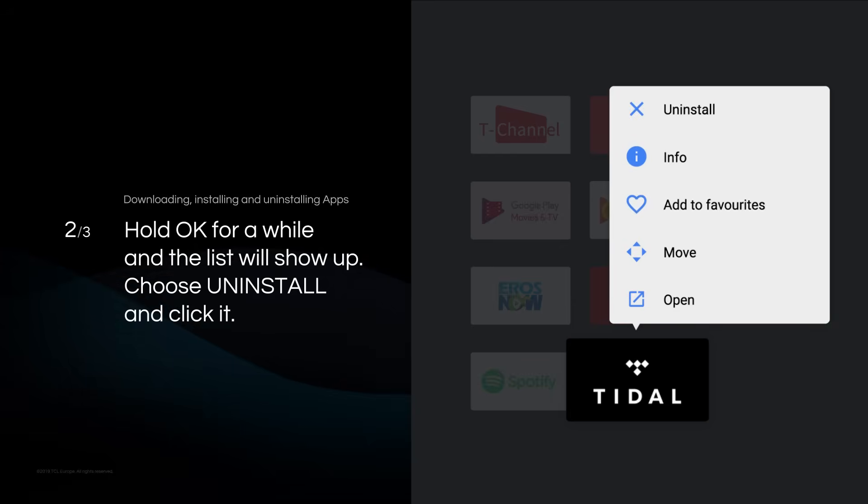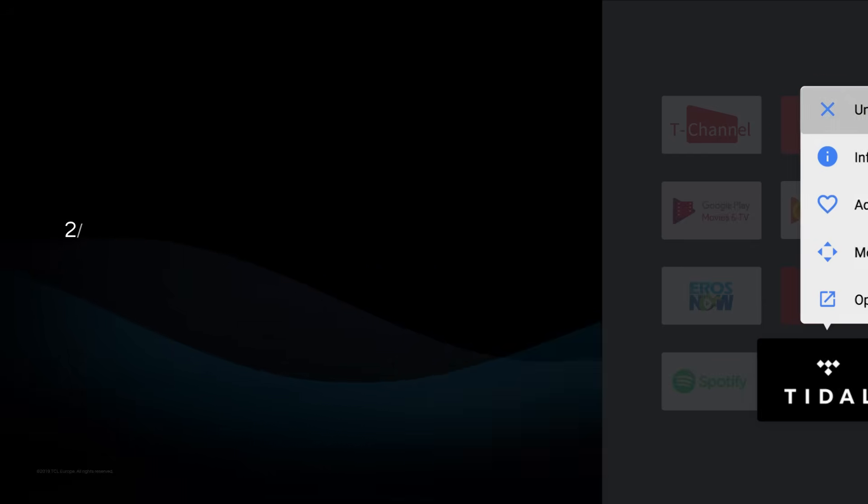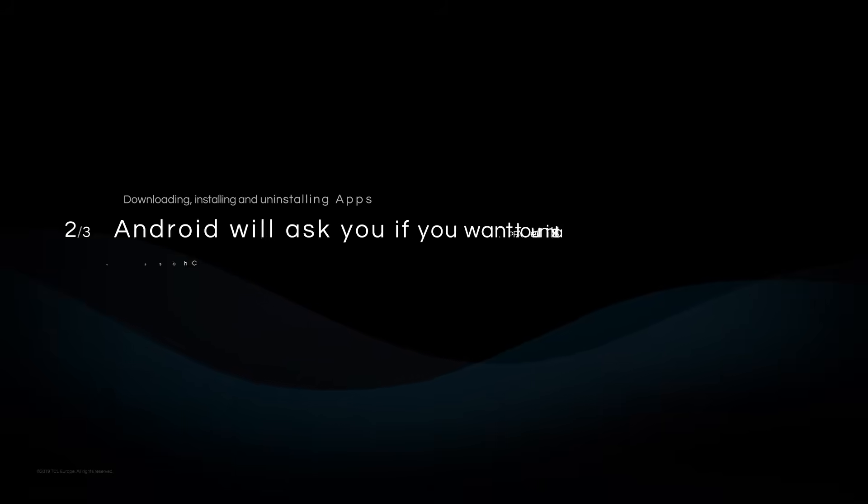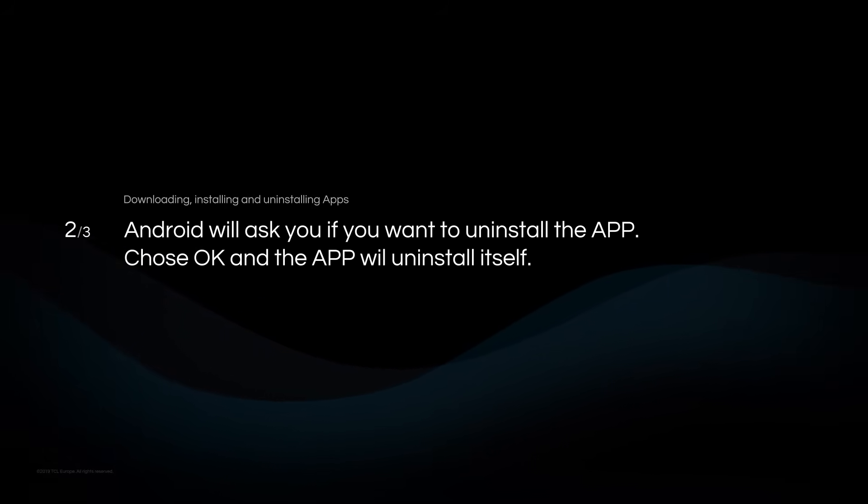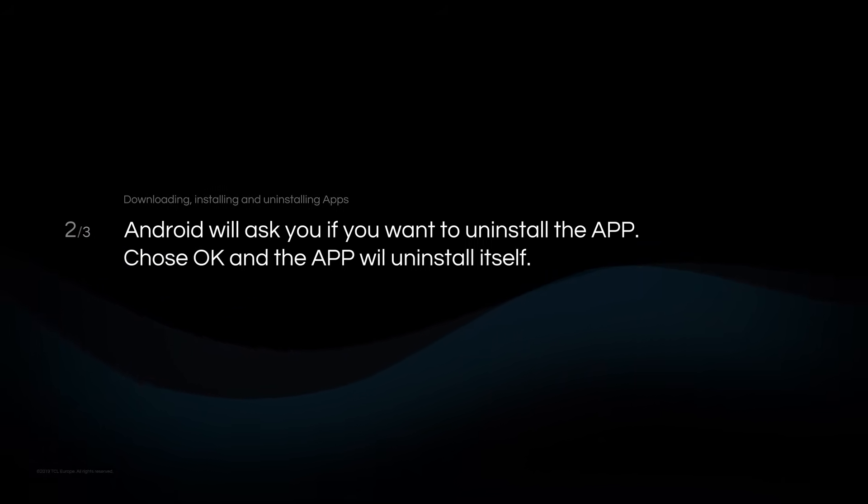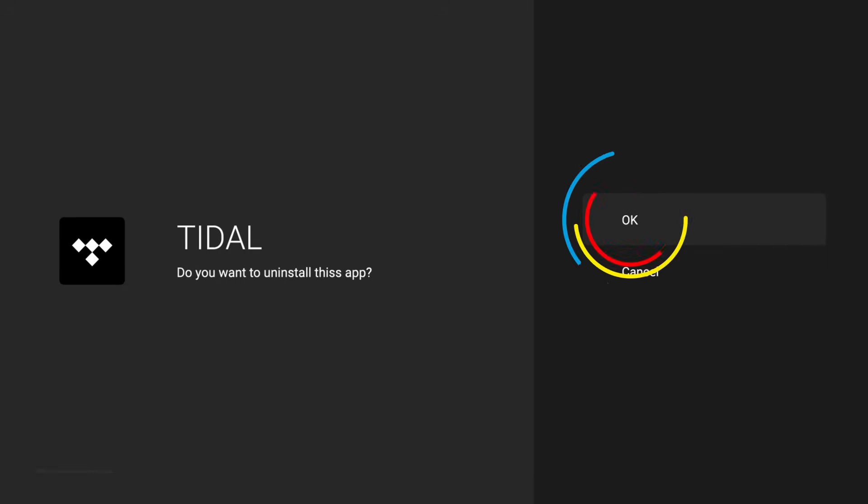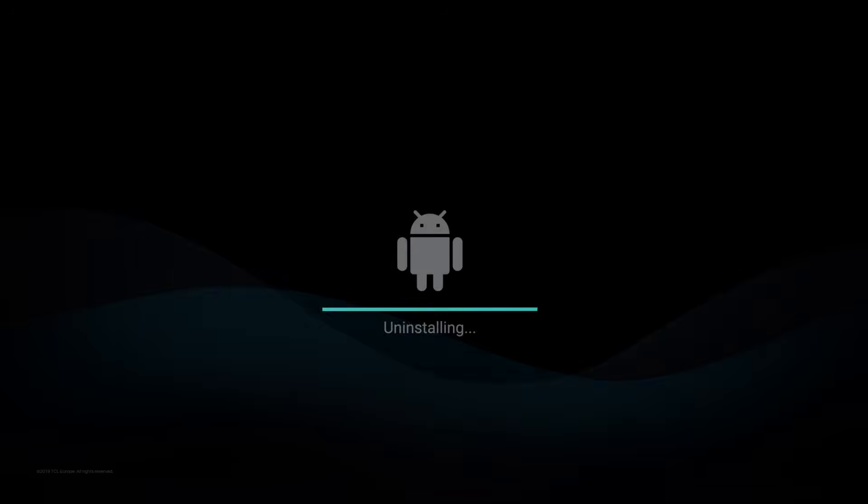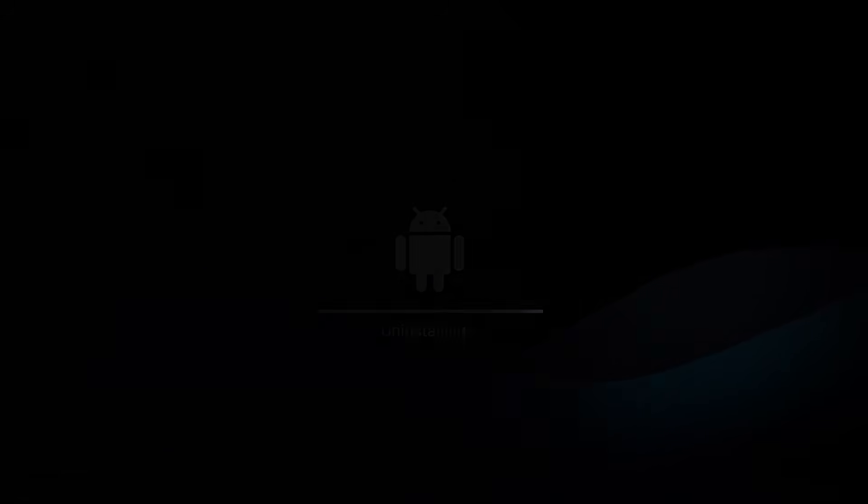Choose Uninstall and click it. Android will ask you if you want to uninstall the app. Choose OK. The app is now uninstalled.